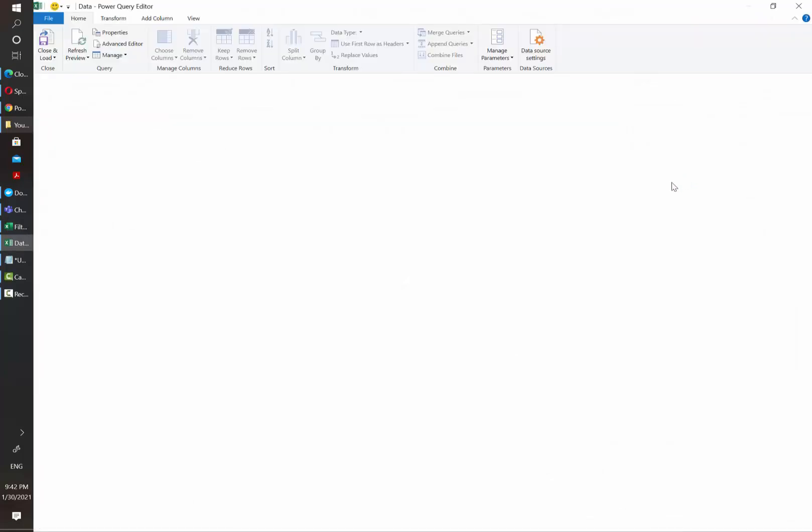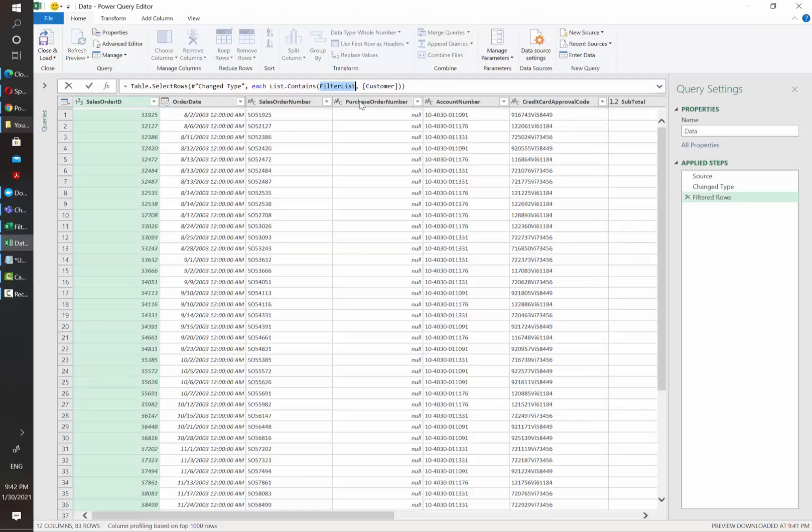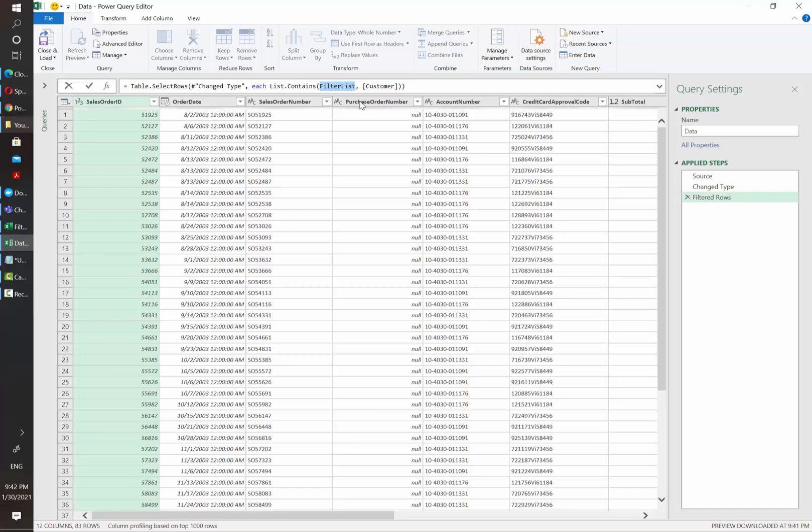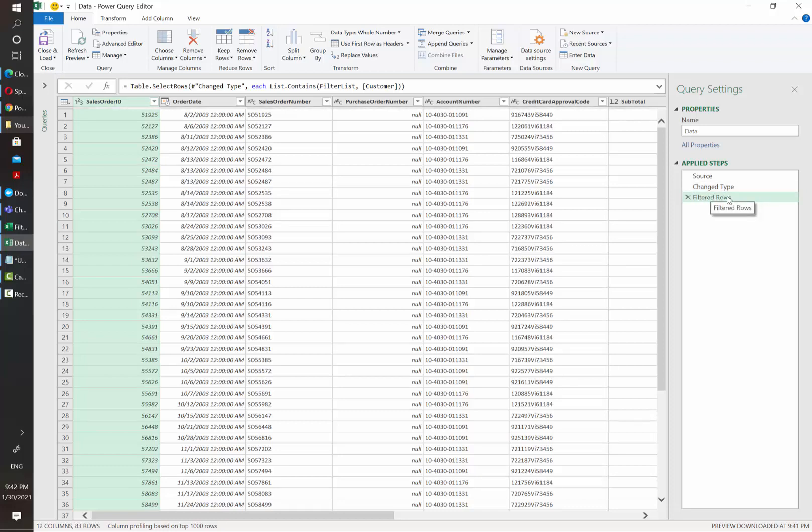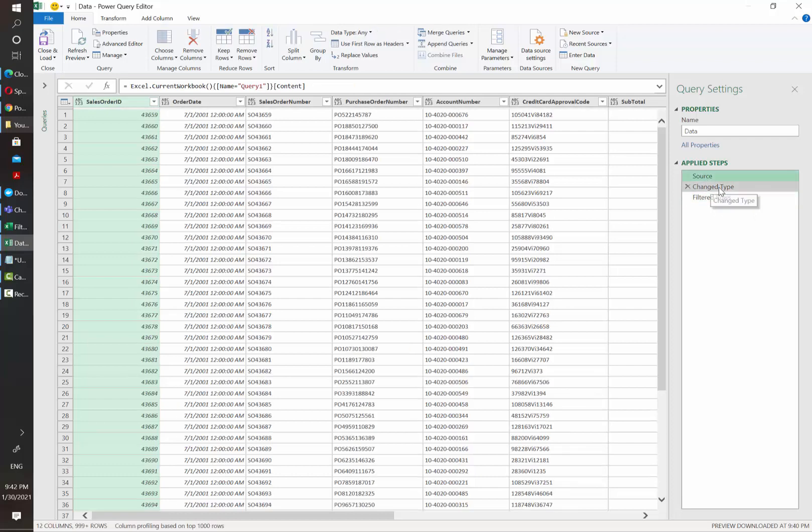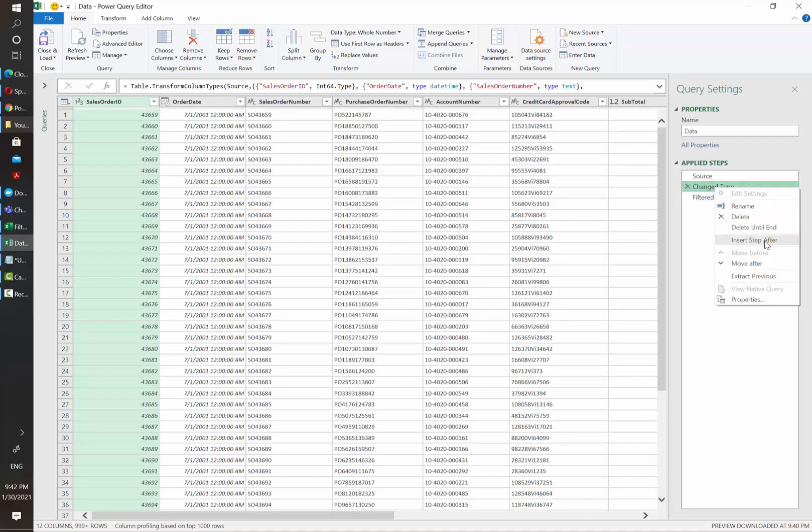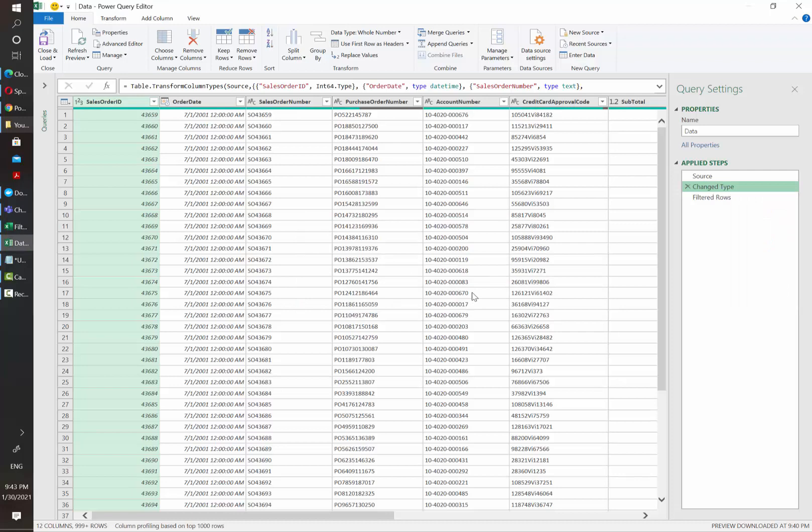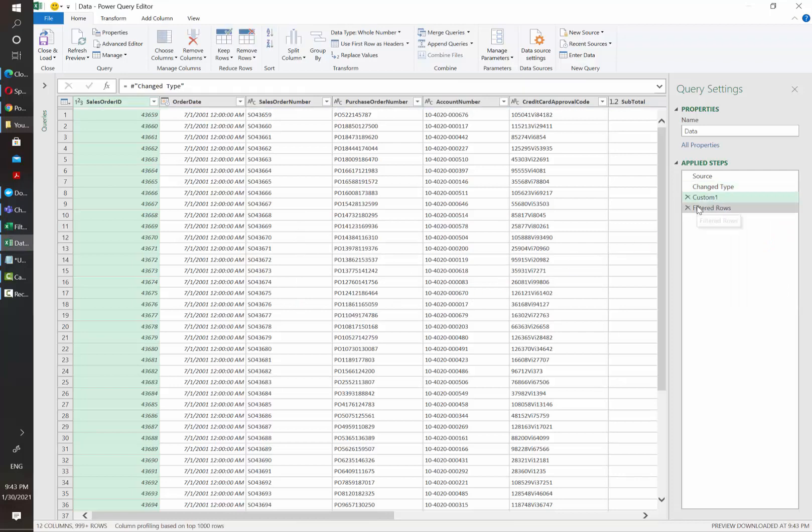There's a way of making this query faster. This can be done by making this list a sort of a static value in our query. We can do this by going back to a previous step that is before the filtering option. For example, if we go to source or to change type and we click on insert step after.